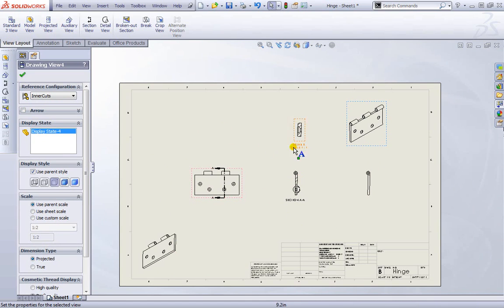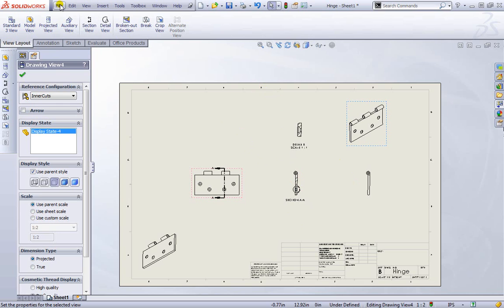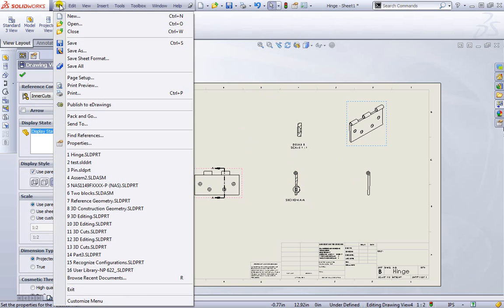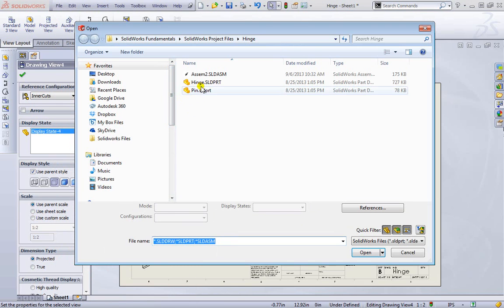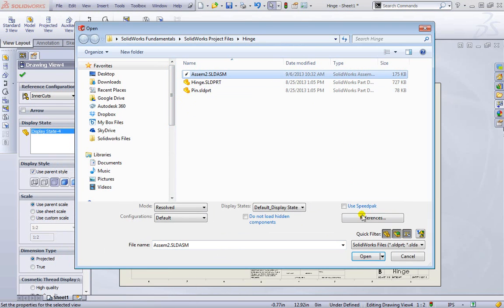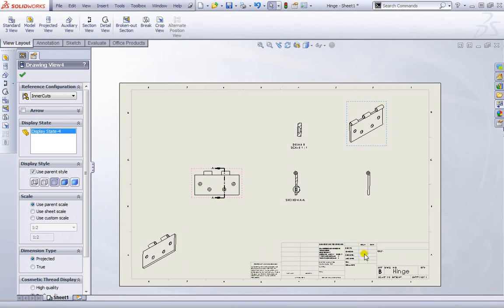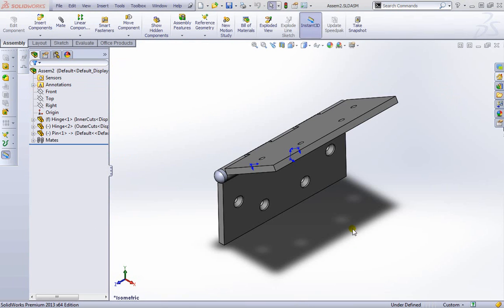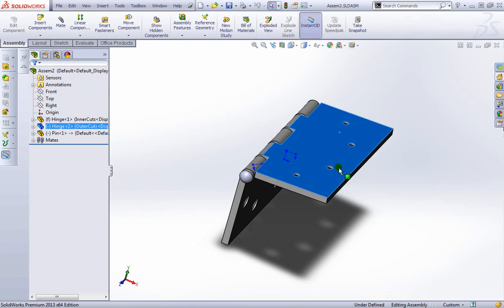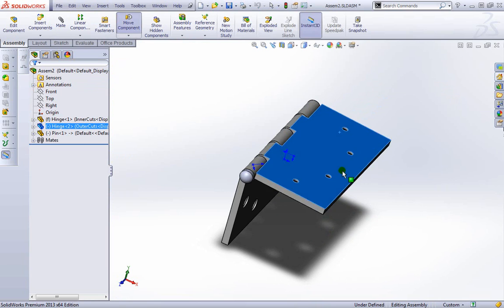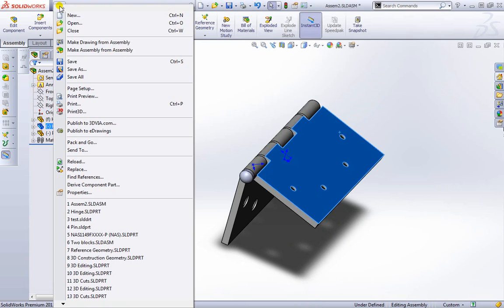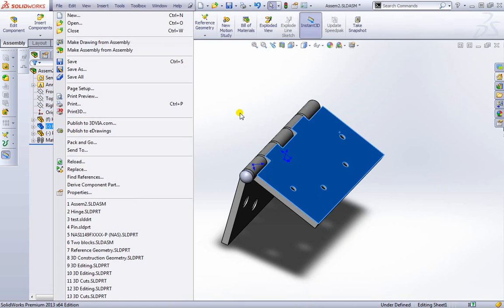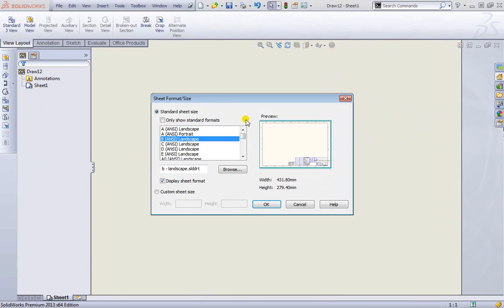Now we can also make designs from assemblies as well. Let's open up the assembly that we have. Here's the assembly. We can open it up. Just like what we've been looking at before, we can move it around a bit. And then we can go to file and create a drawing from this assembly. Again we can just keep it as ANSI B for now and hit OK.